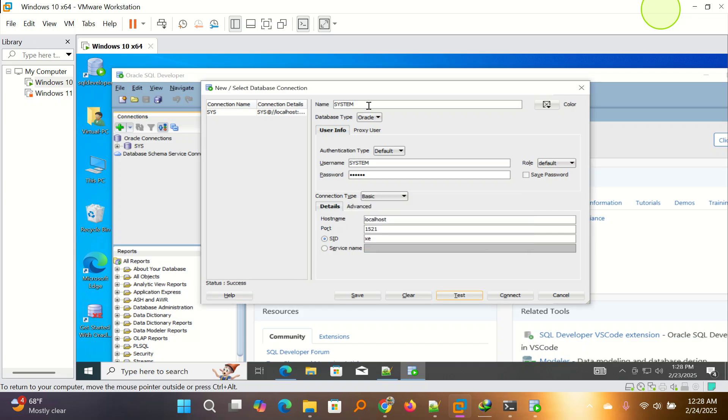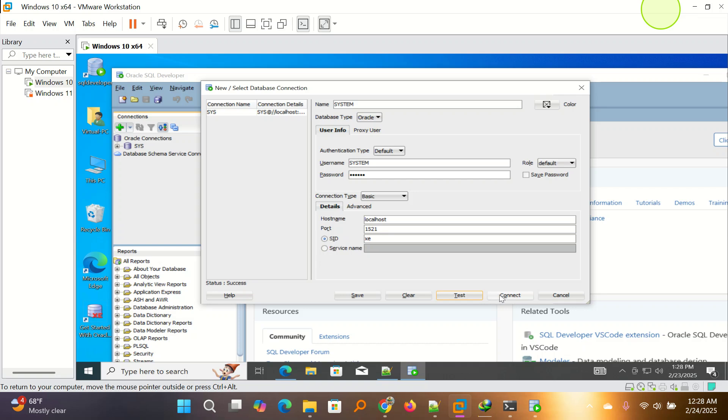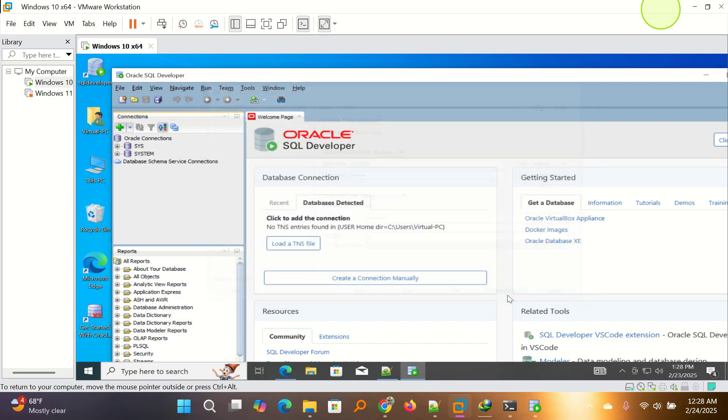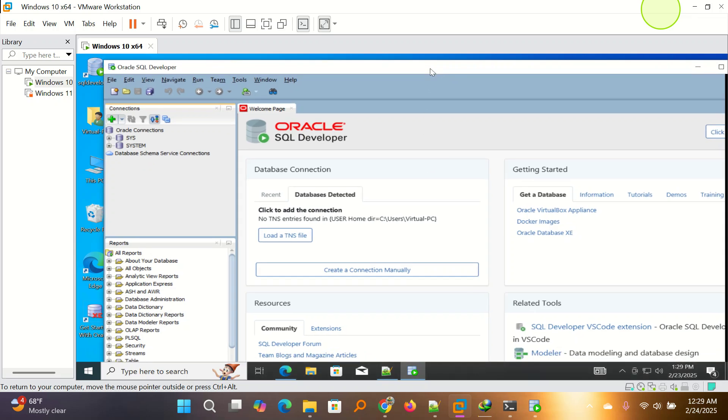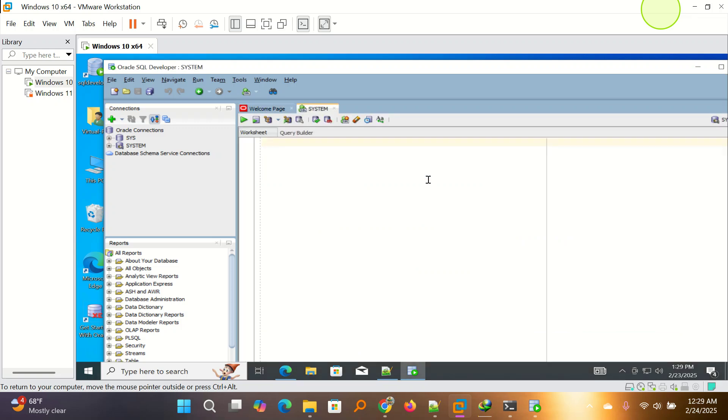I repeat again. When Oracle 10G and the other versions, you don't have to put the service name. So you leave SID, then you test connection. And you connect. Wait a minute and it will open. As you can see, we are here and we are on our Oracle.